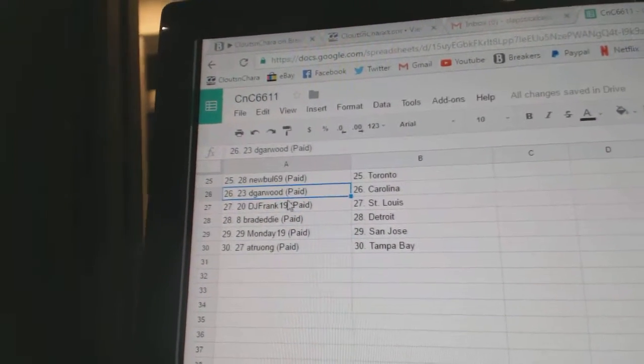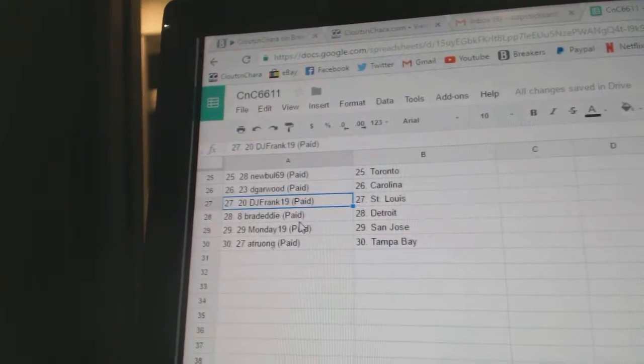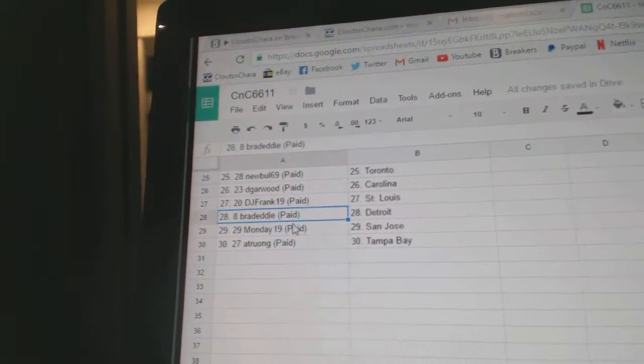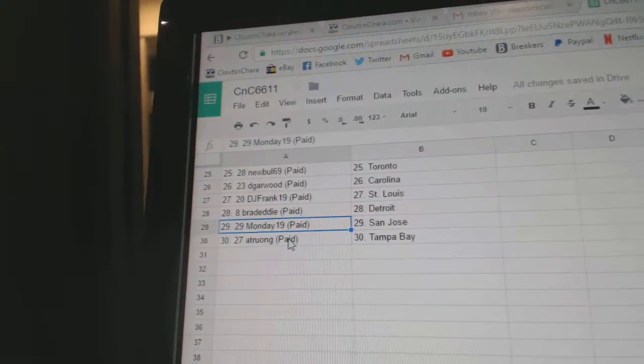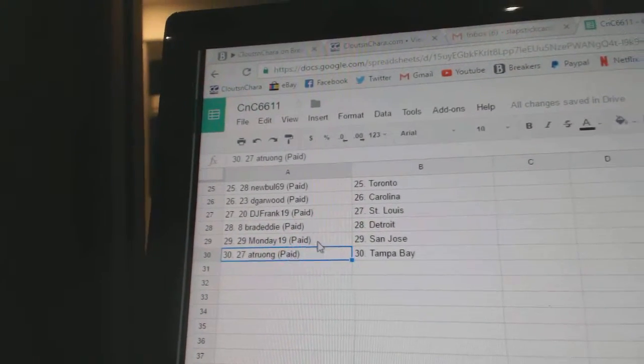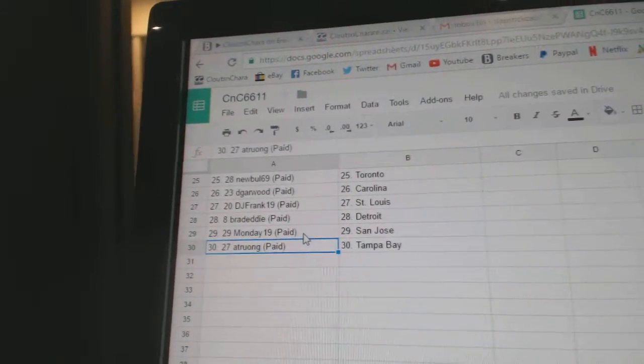D Garwood, Carolina. DJ Frank St. Louis. Brad Eddy, Detroit. Monday 19th got San Jose. And AT's got Tampa.